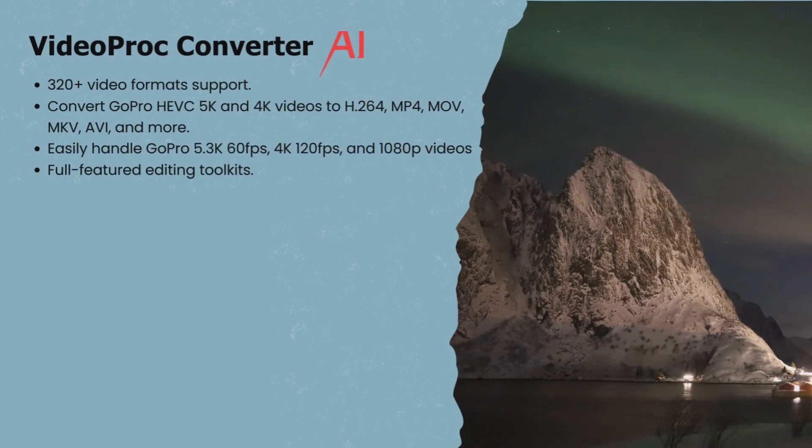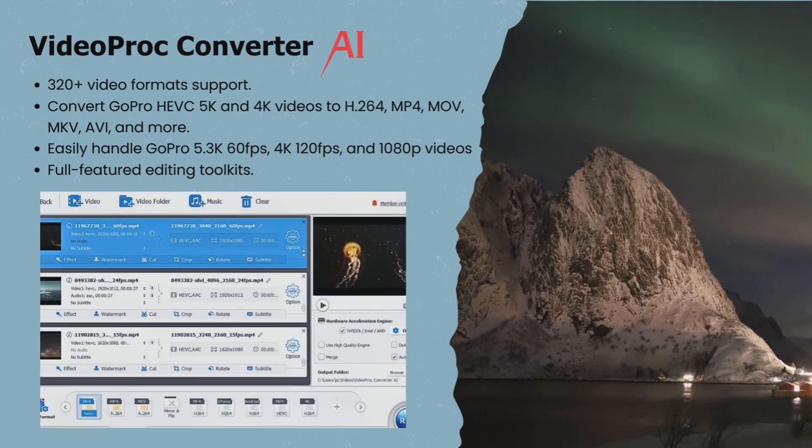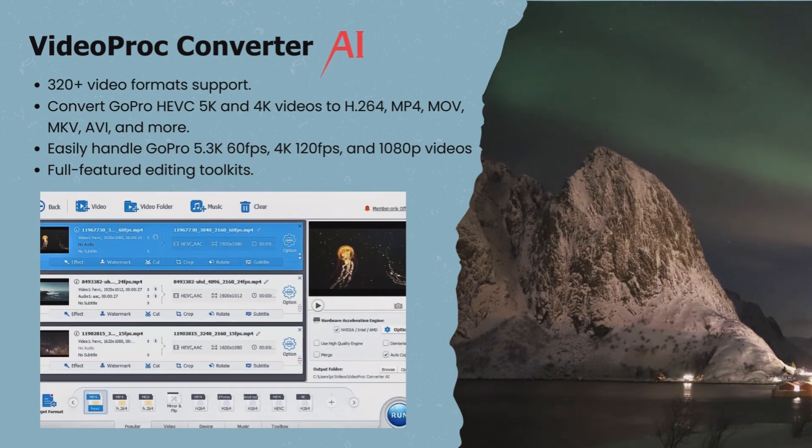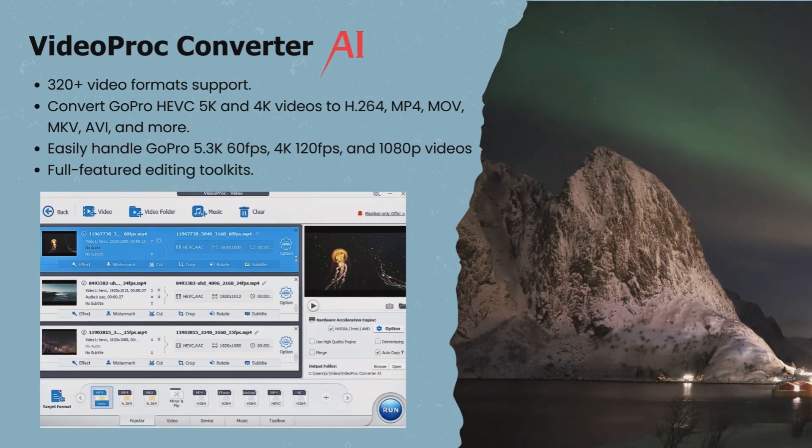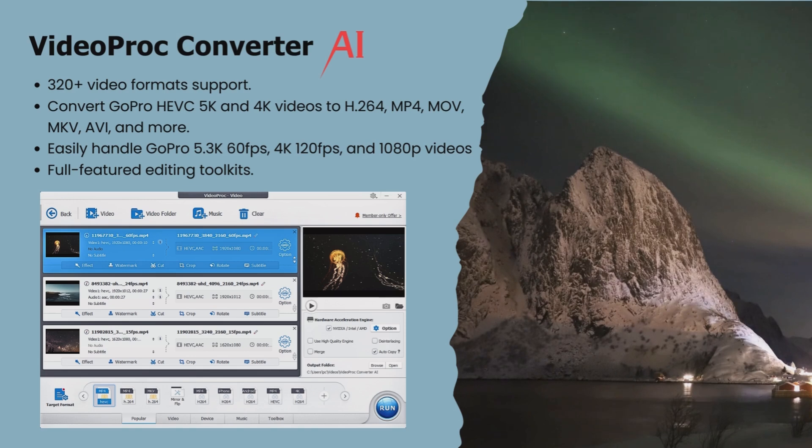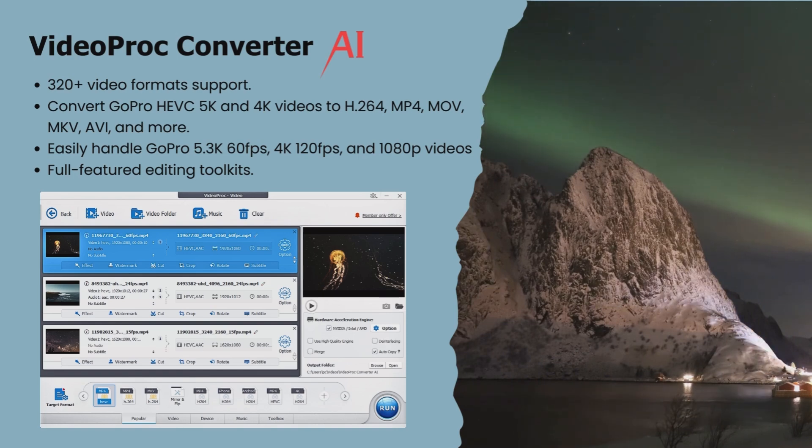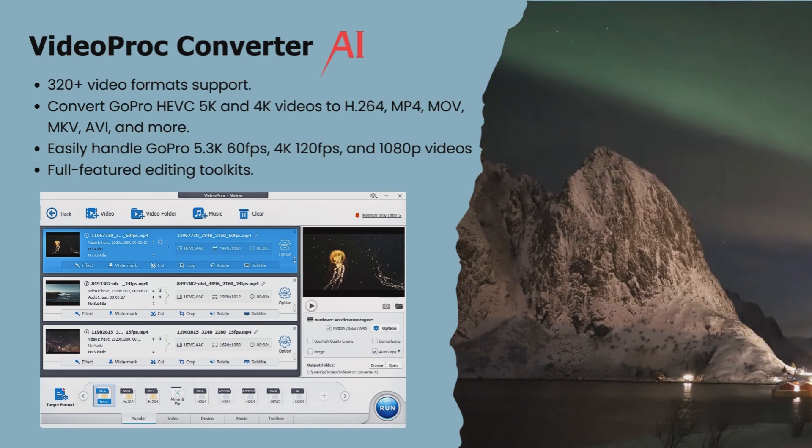As a robust GoPro video converter, VideoProc Converter AI supports over 370 codecs and handles GoPro 5.3K 60 frames per second, 4K 120 frames per second, and 1080p videos. It can convert GoPro HEVC 5K and 4K videos to H.264 MP4.